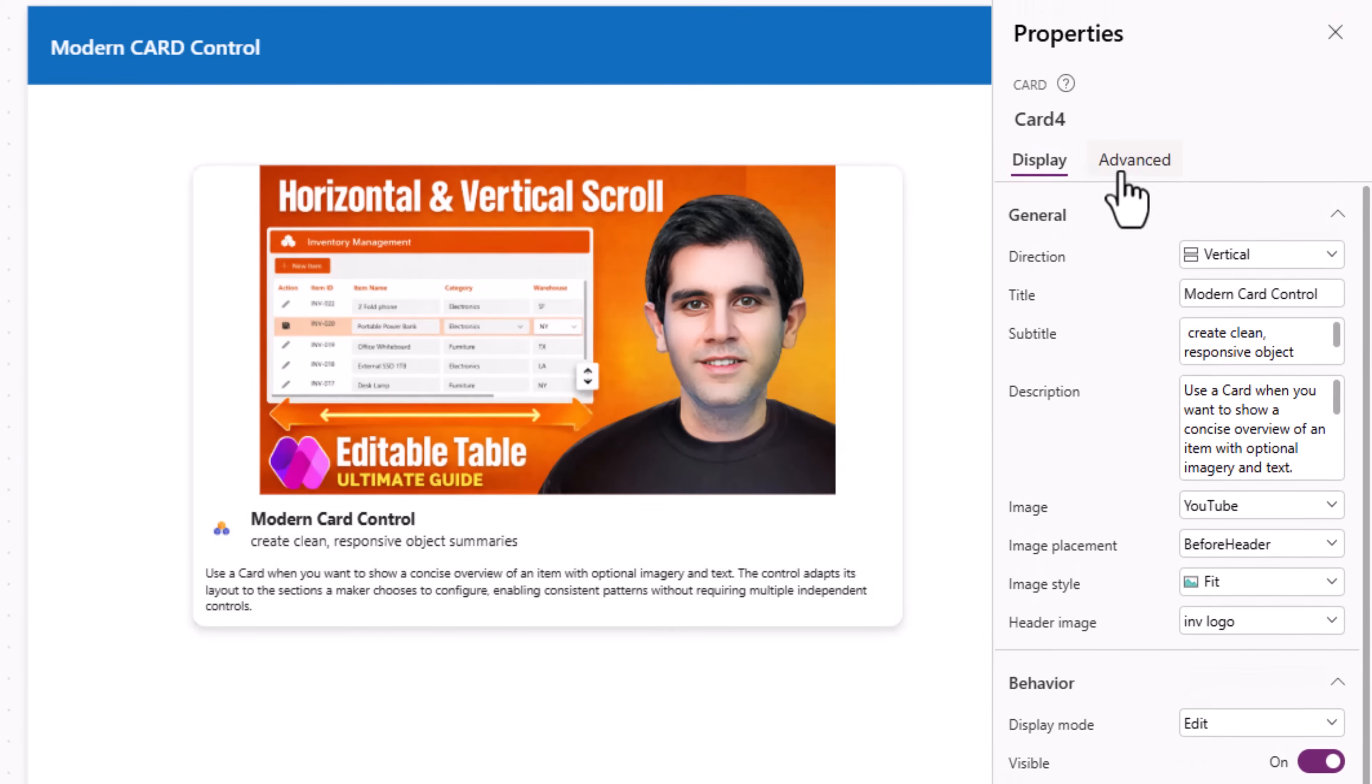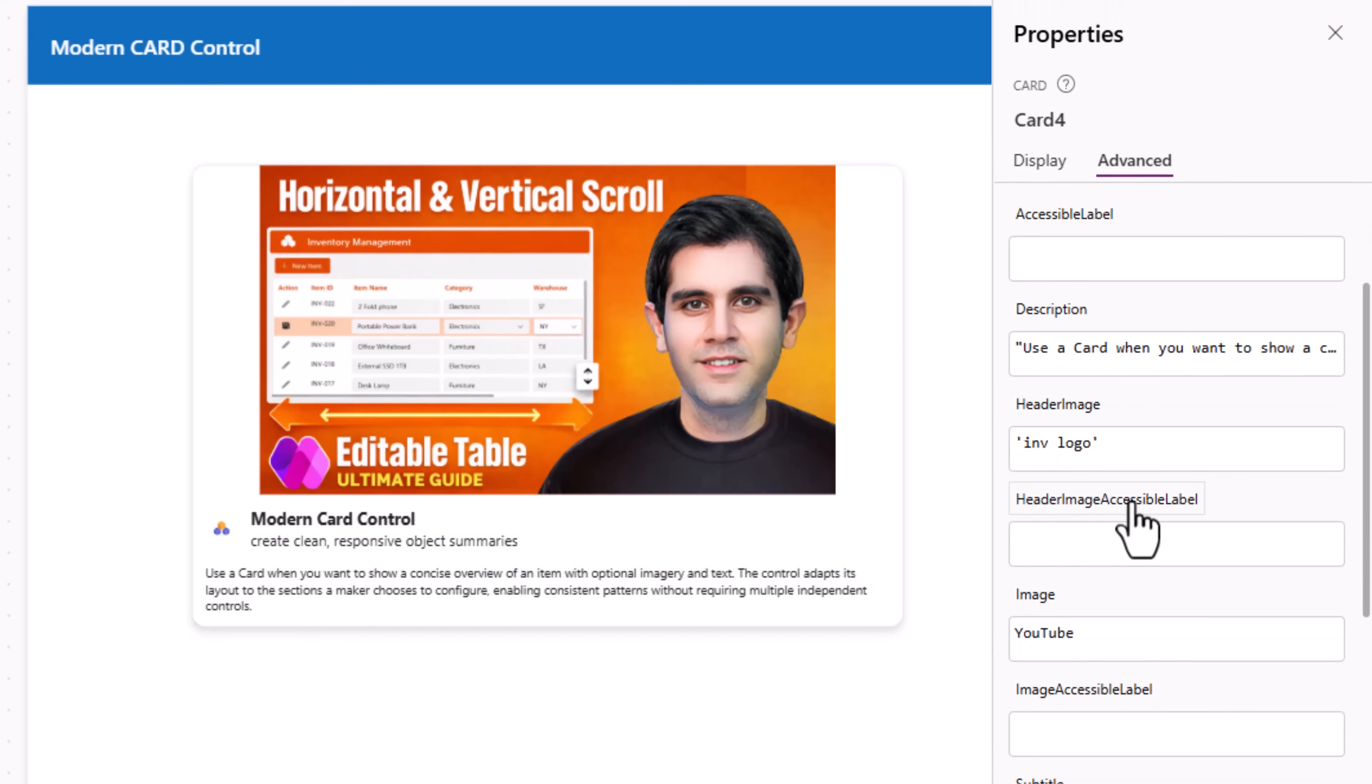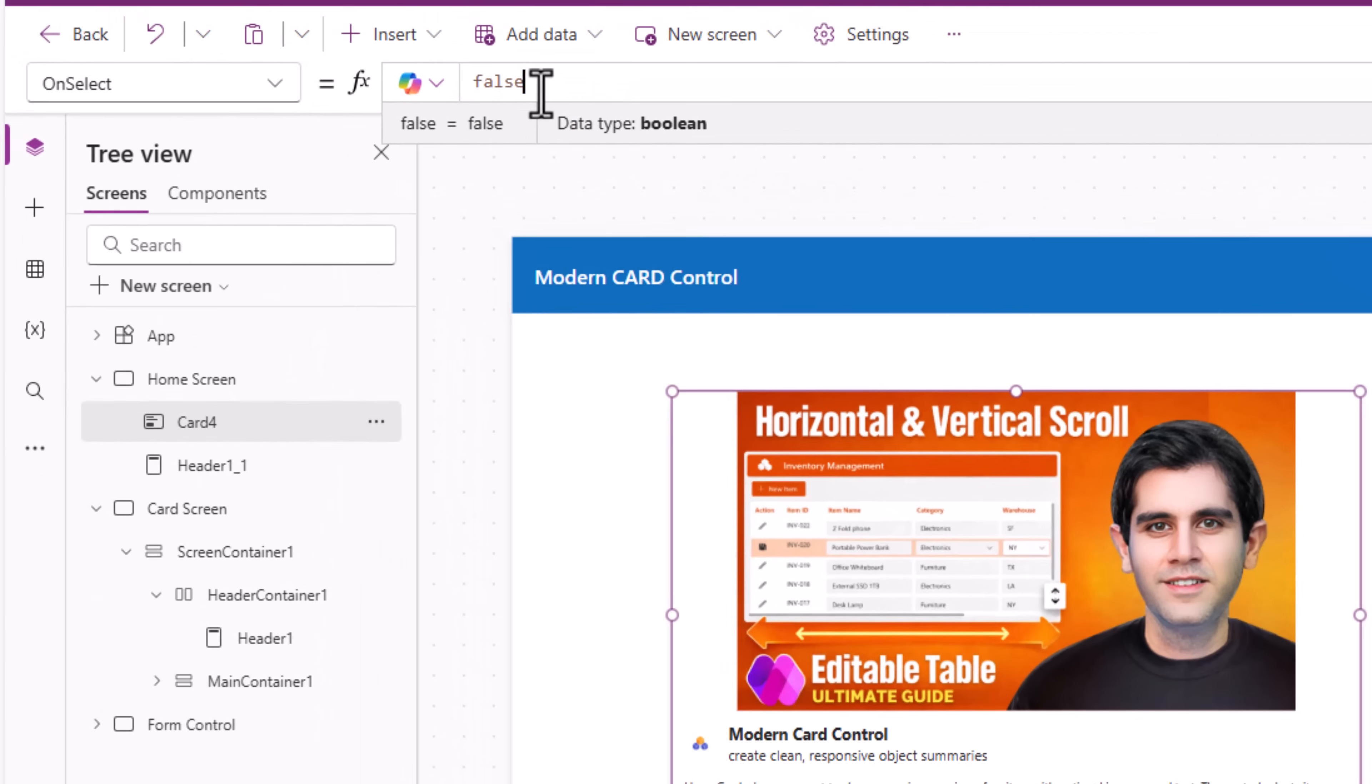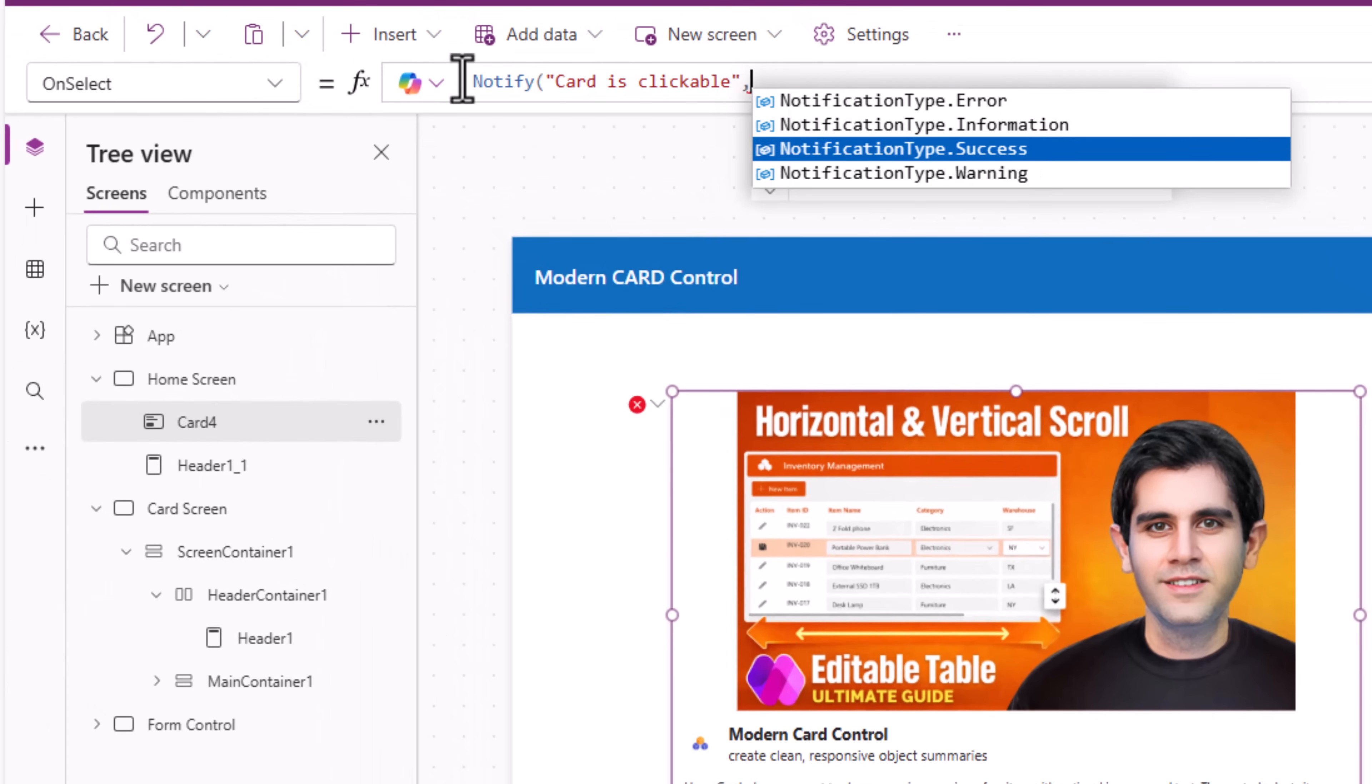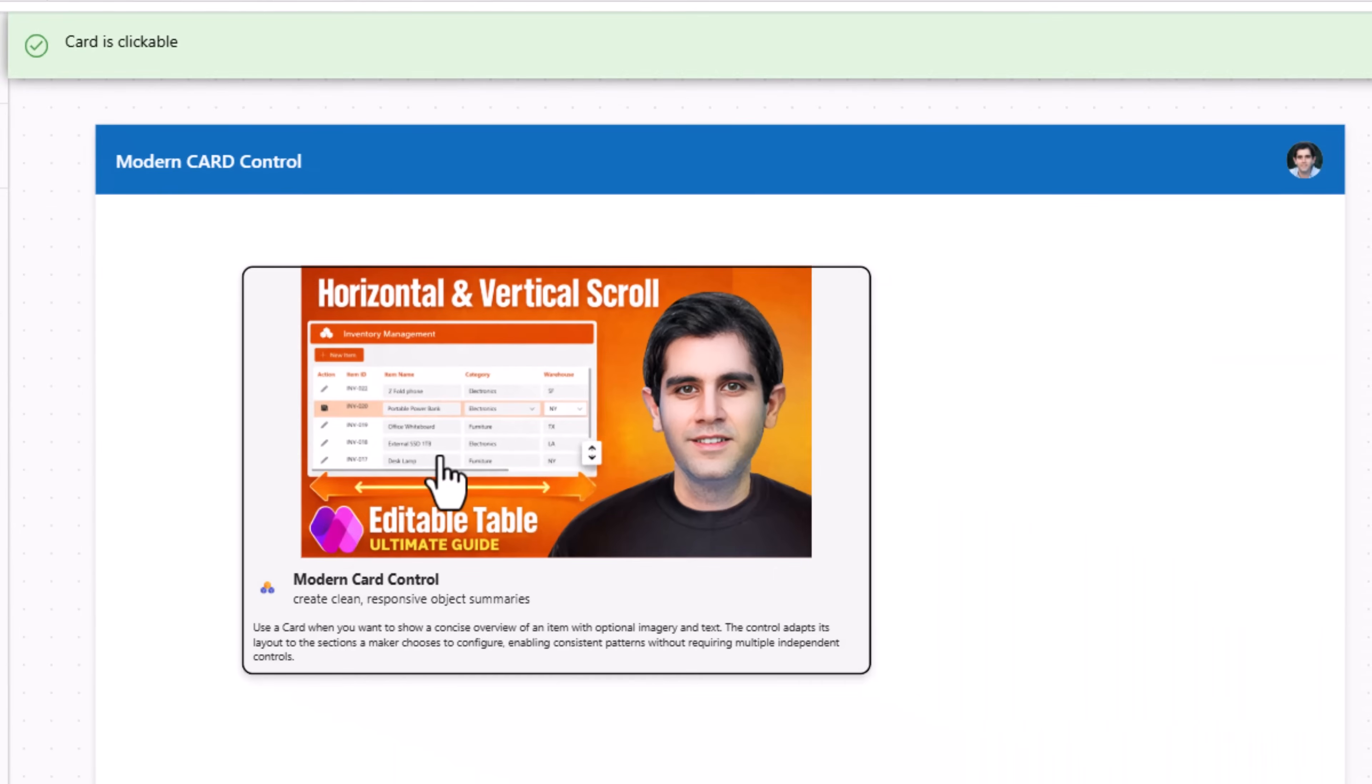If we head over to advanced, accessible label, header image accessible label, image accessible label, and more. These cards are clickable. So under advanced we have an on select function. Here I'll use the notify function to provide a message. So whenever the user clicks the card it will fire the on select event.